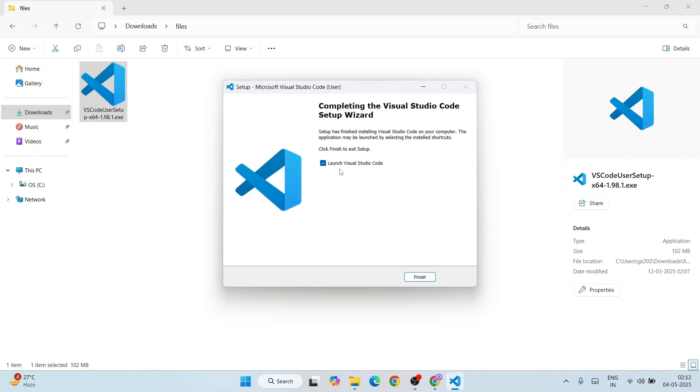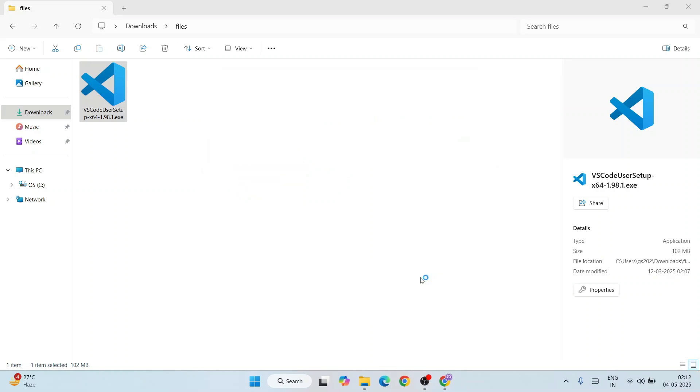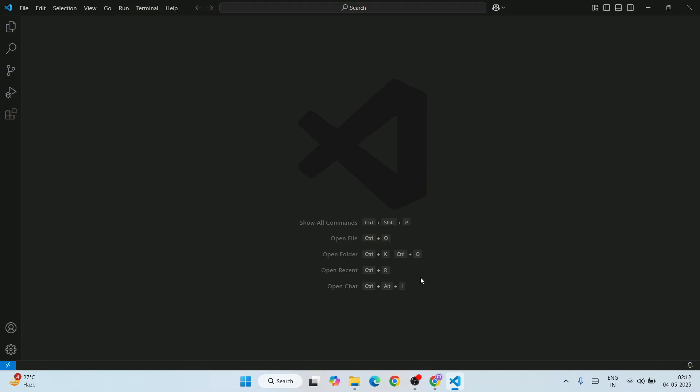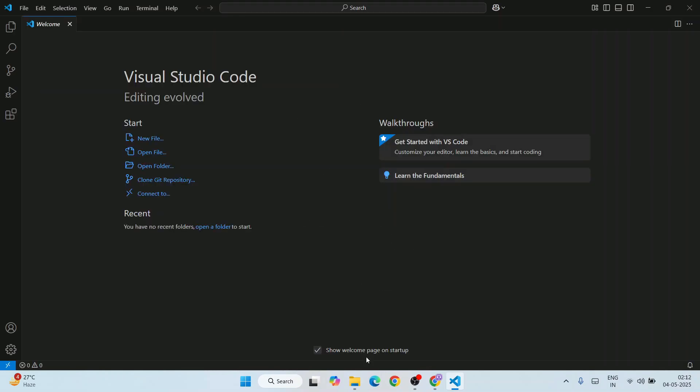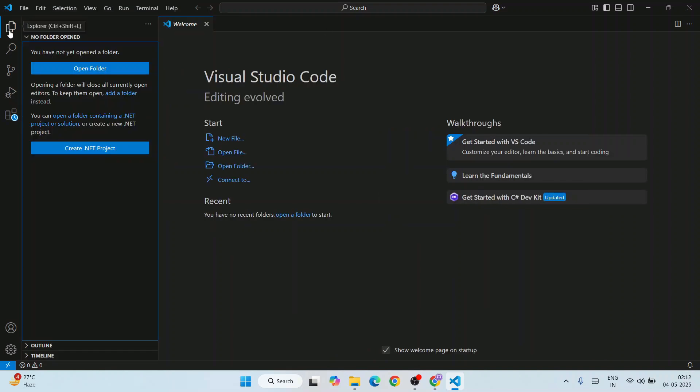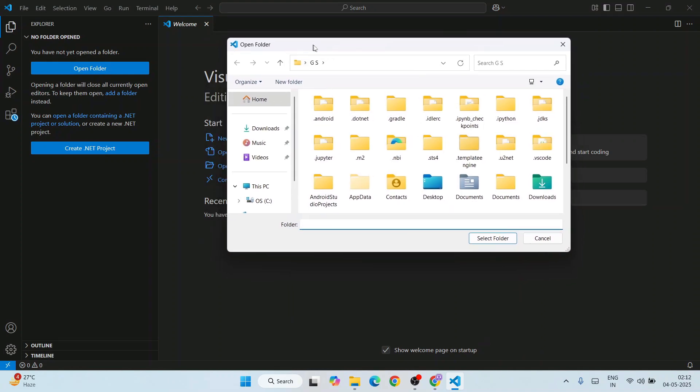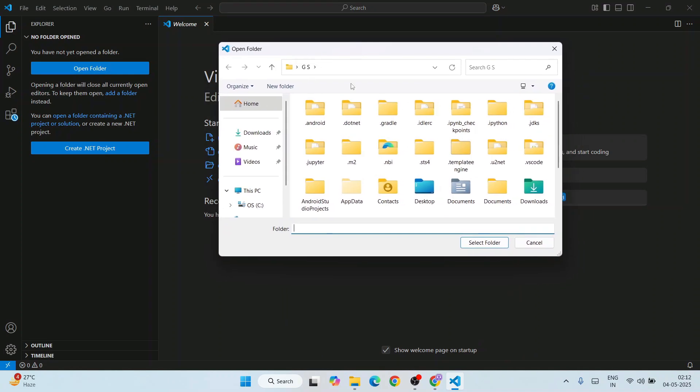And there you go, it's installed. Launch Visual Studio option is enabled. Click on finish. That's going to launch our Visual Studio Code. You can see it's launched. Let's quickly go to Explorer and click on open folder.